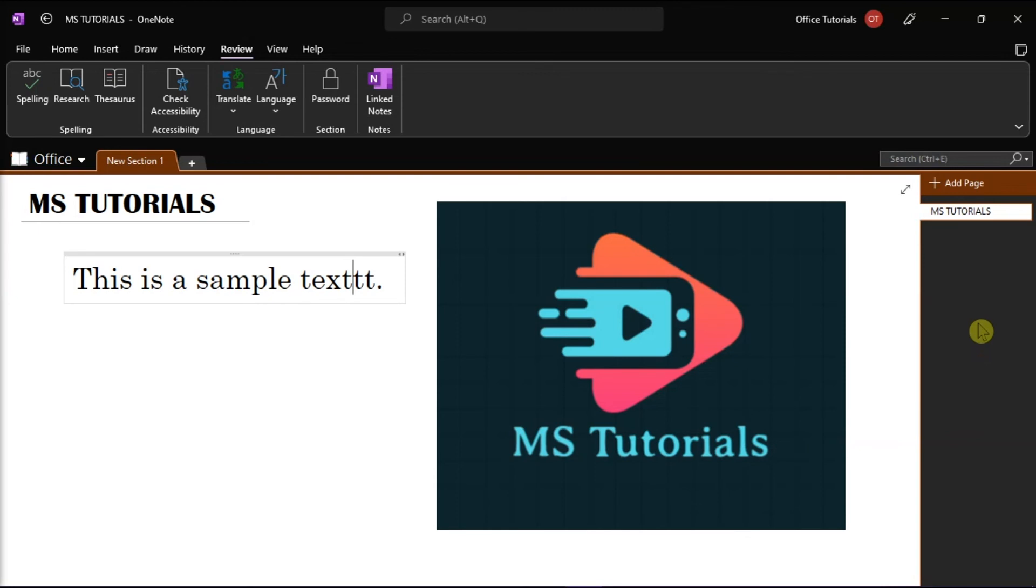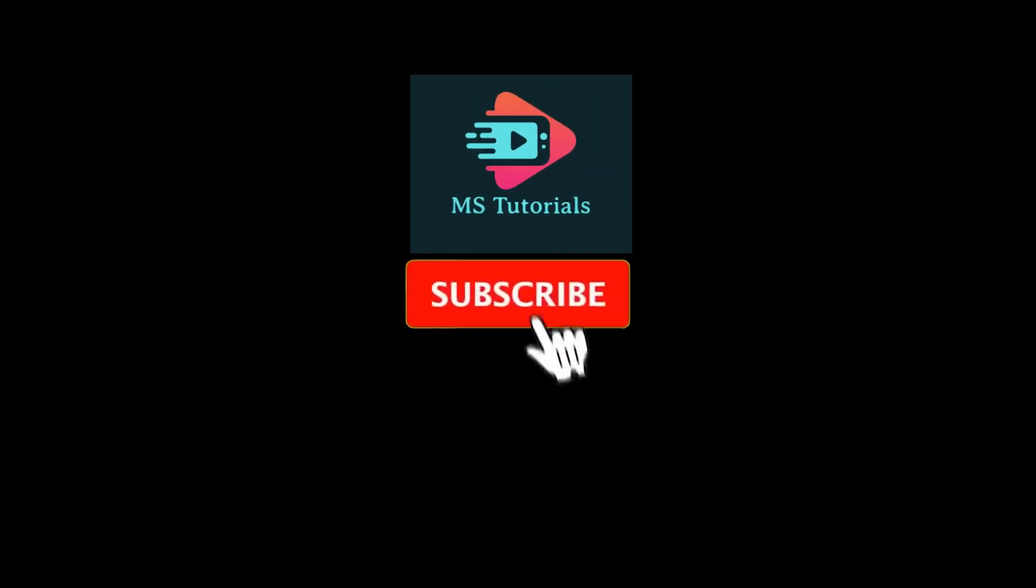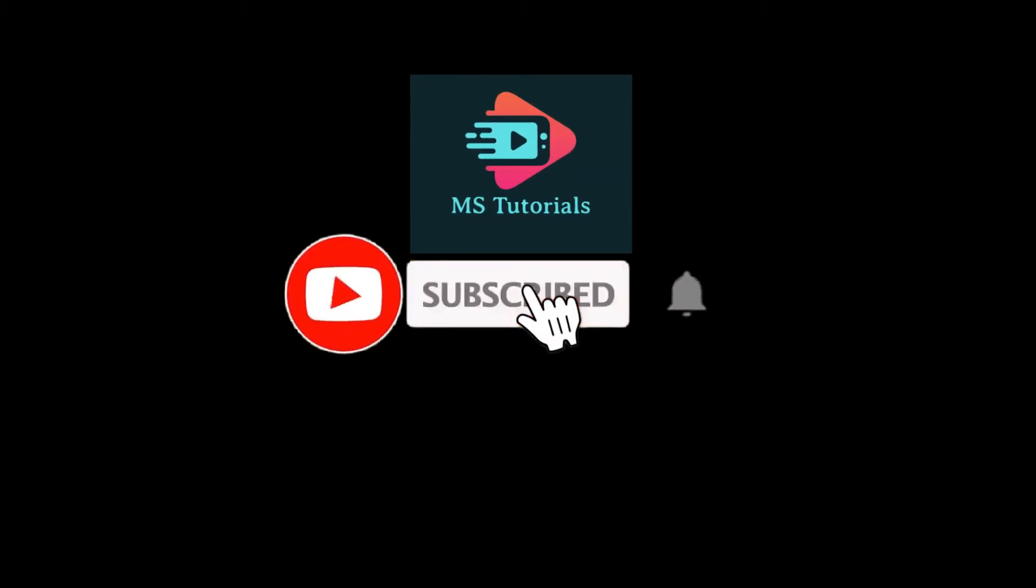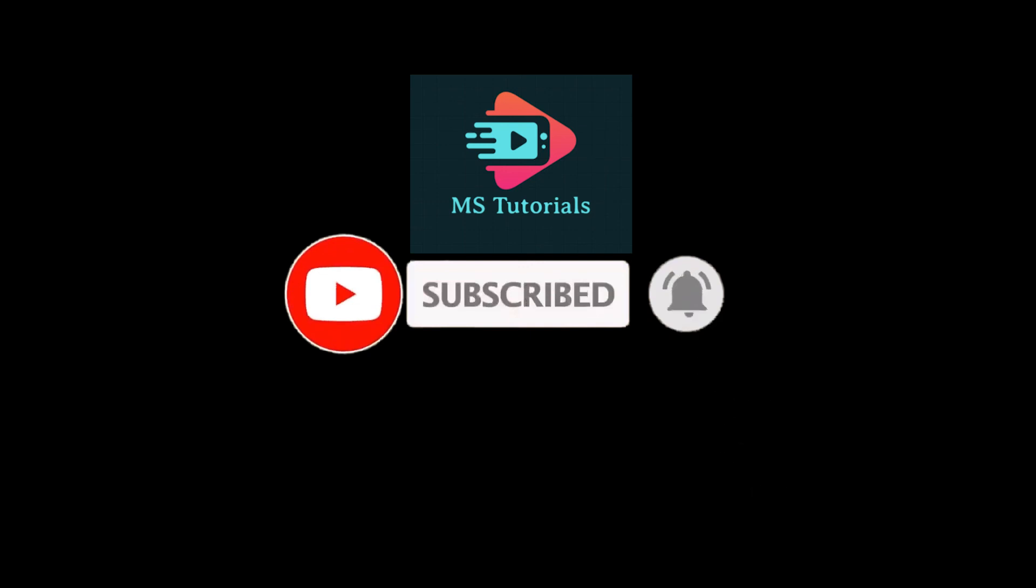If you found this video helpful, kindly like and subscribe. You may also click and turn on the notification bell so you can be notified whenever we release new videos.